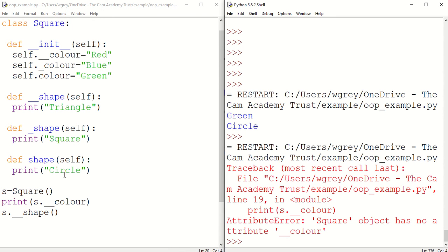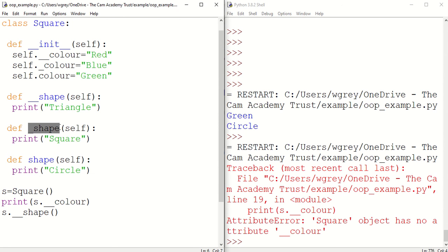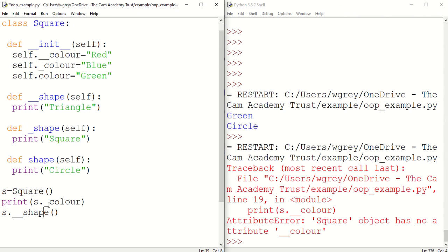Let's now have a look at protected methods. Protected methods have a single underscore before the attribute name or the method name. So these are the two here. So underscore shape there, underscore colour there are our protected ones. We'll remove our underscore here and remove one of the underscores here, so it's only a single underscore now.